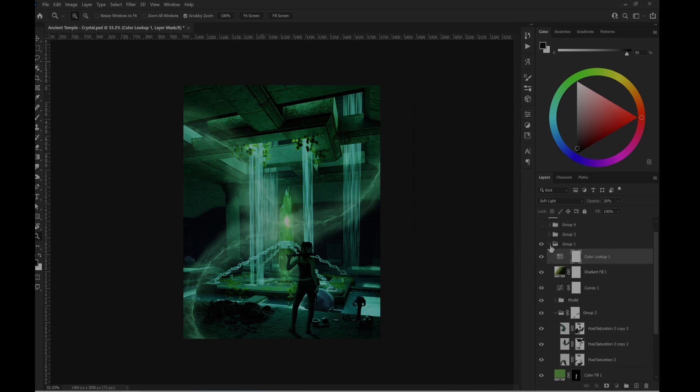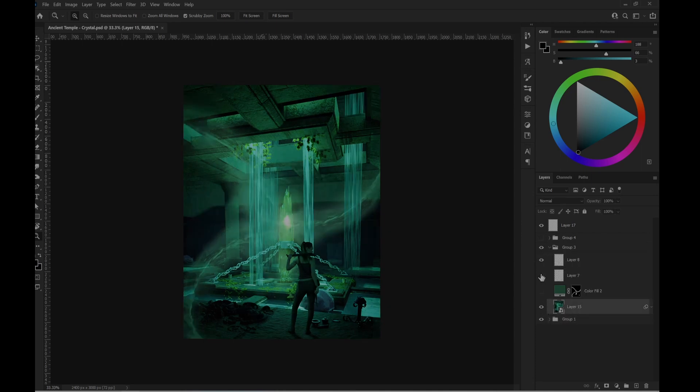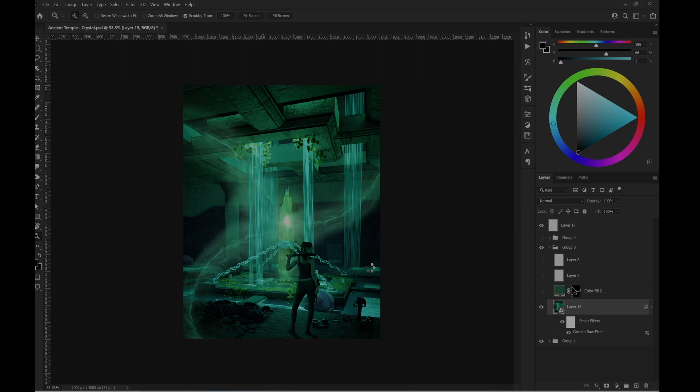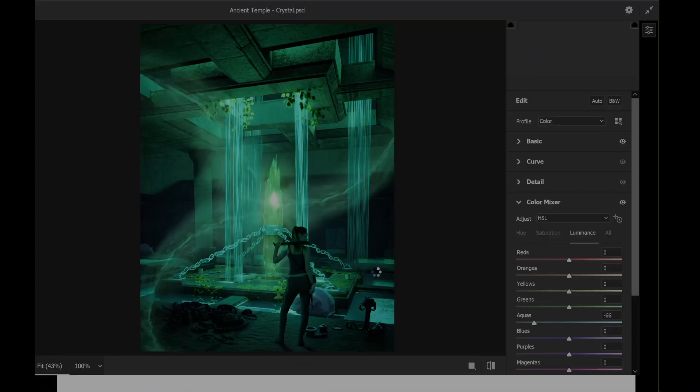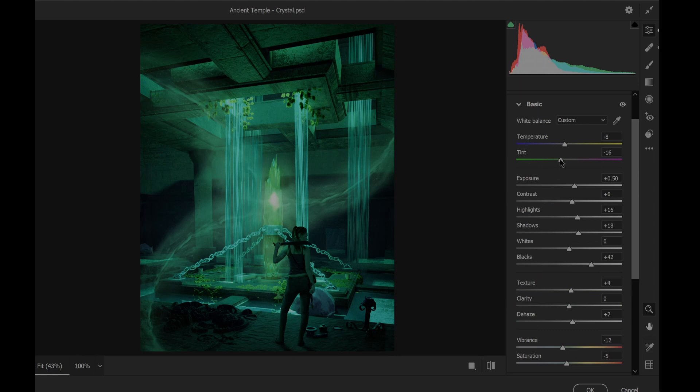After that, I merged those layers and applied one camera raw filter. So let's go through the basics. I just wanted a green tint with kind of bluish colors, so I went for that.